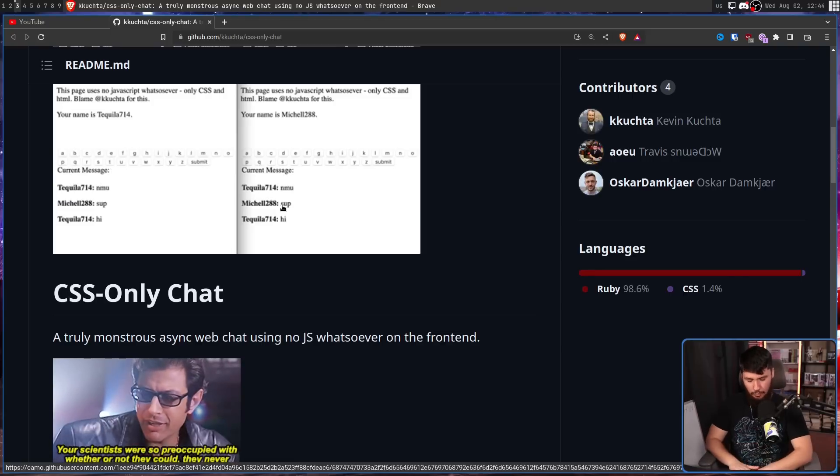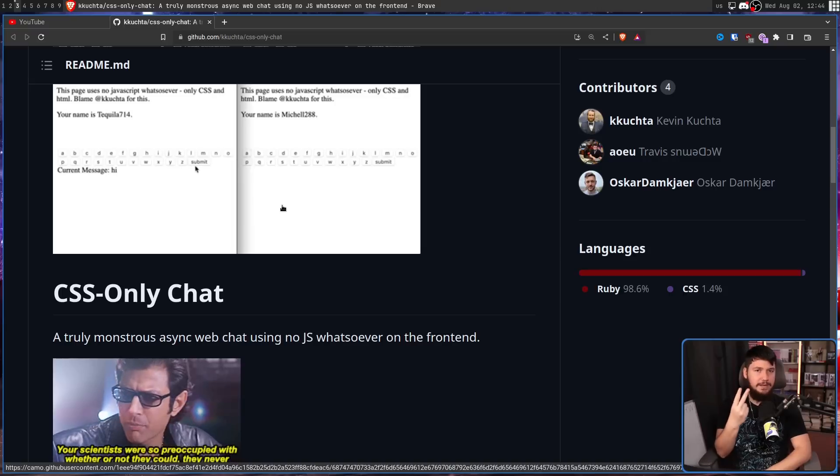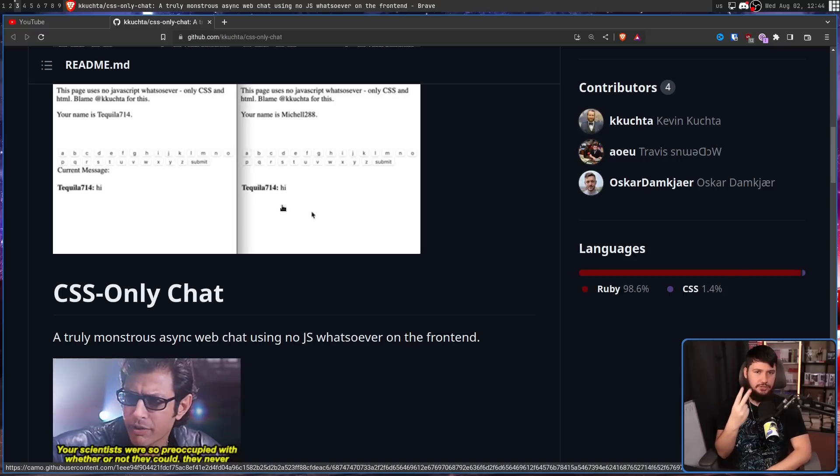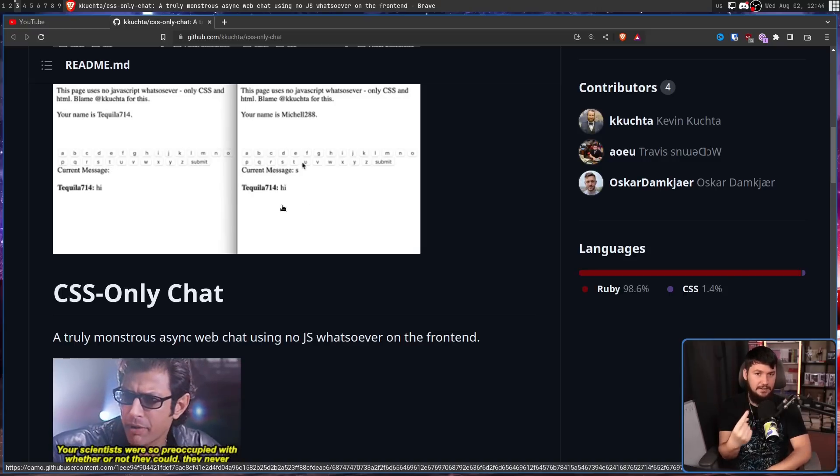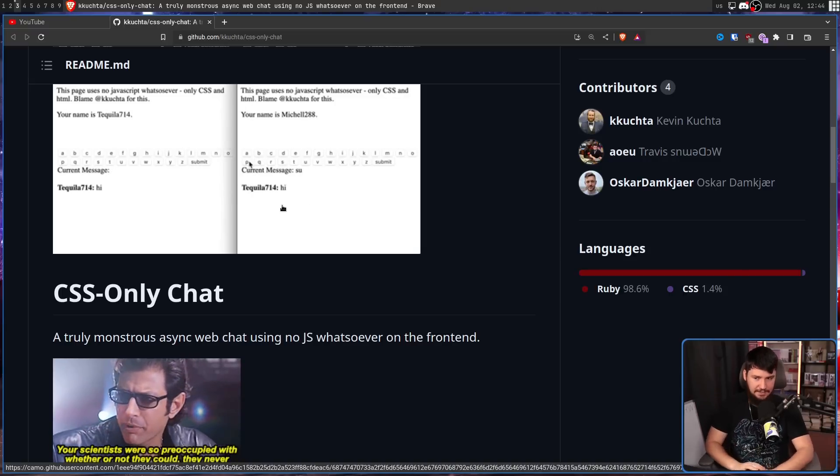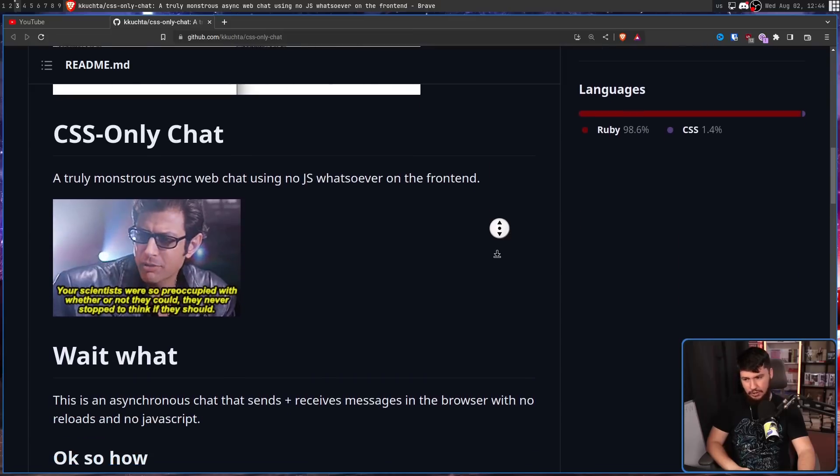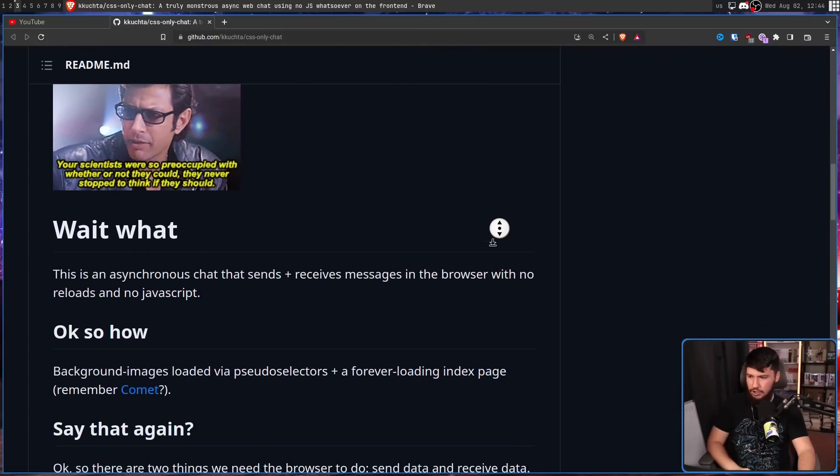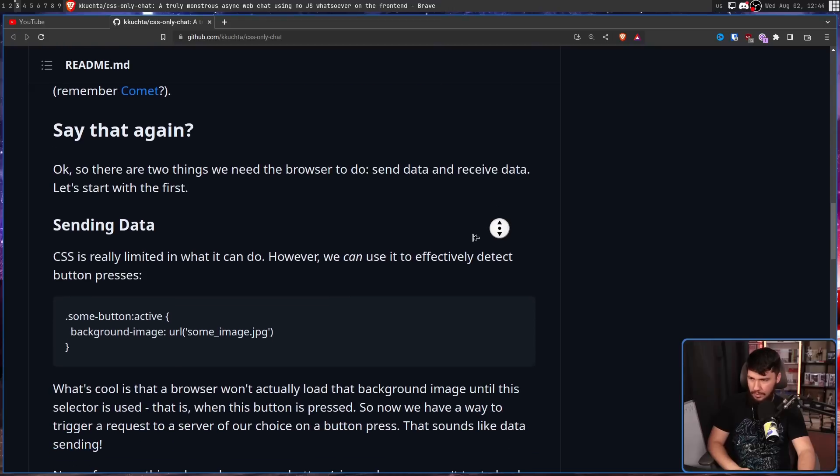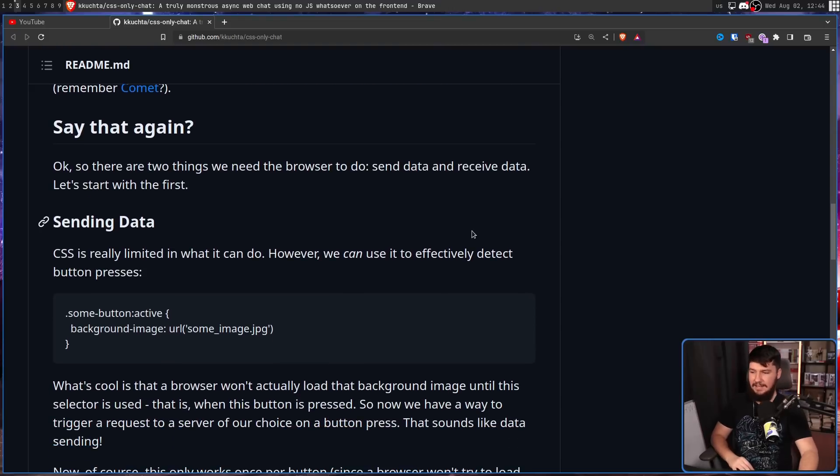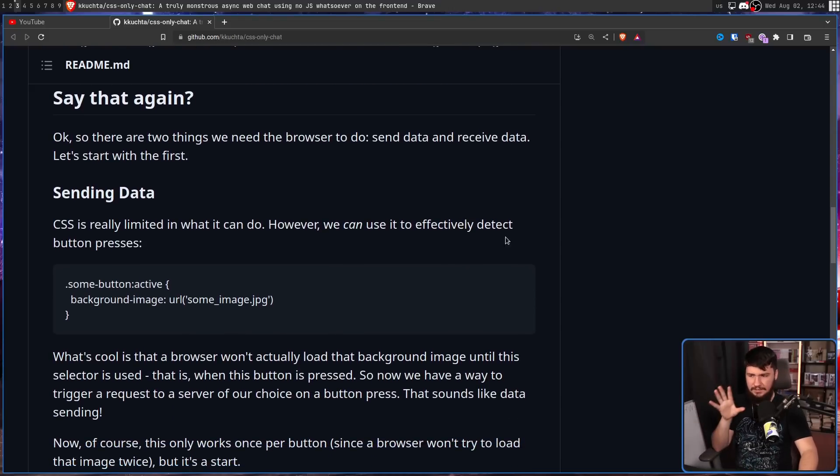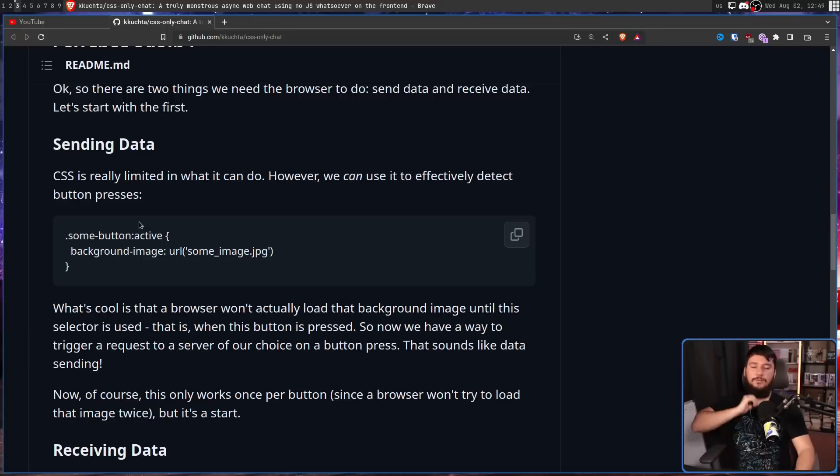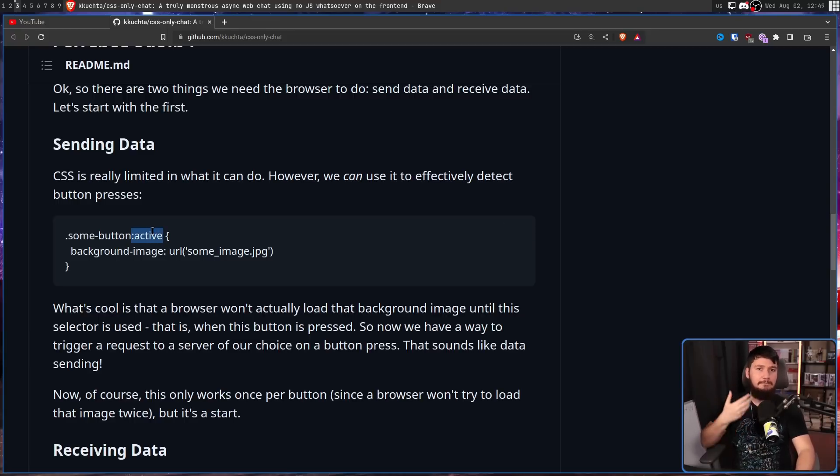So, with a chat application, there are two main things you need to do. Send data and receive data. Now, doing this is relatively simple. So, how do we send data? Well, CSS is really limited in what it can do. For anyone who hasn't done CSS, active in the context of a button means when that button is pressed.